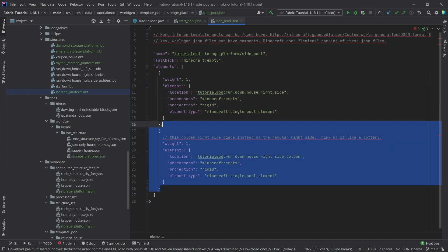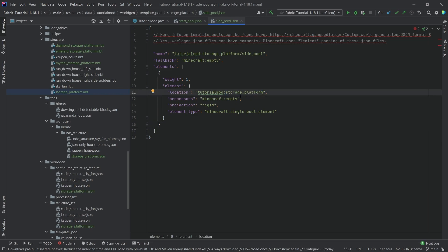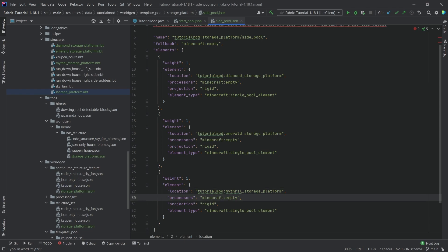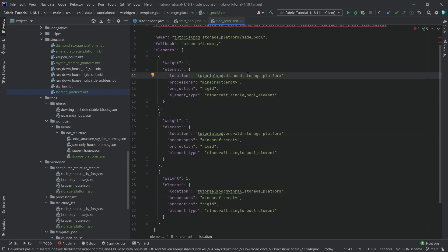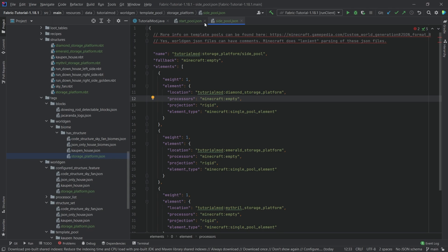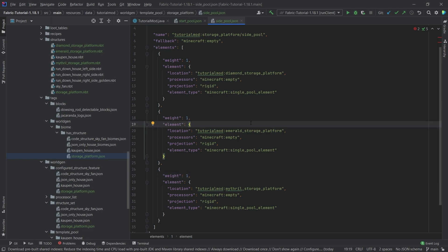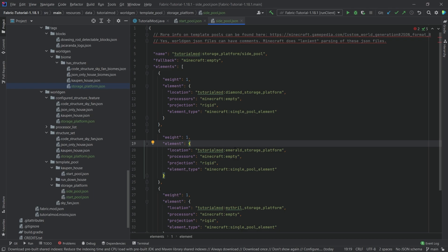I'll also get rid of the second element. What I want is: the diamond_underscore_storage_platform as the first one that can spawn. Then I can copy this element twice — there's also the emerald_storage_platform that might spawn, and it could also be the mithril_storage_platform. Those are our three different variants that can spawn at that location. The storage platform spawns first, and then it says 'we have a jigsaw block here we could replace with something' — it looks at the side_pool JSON, picks one of these three elements. All of them have the same weight, so each has about a 33% chance of being picked.